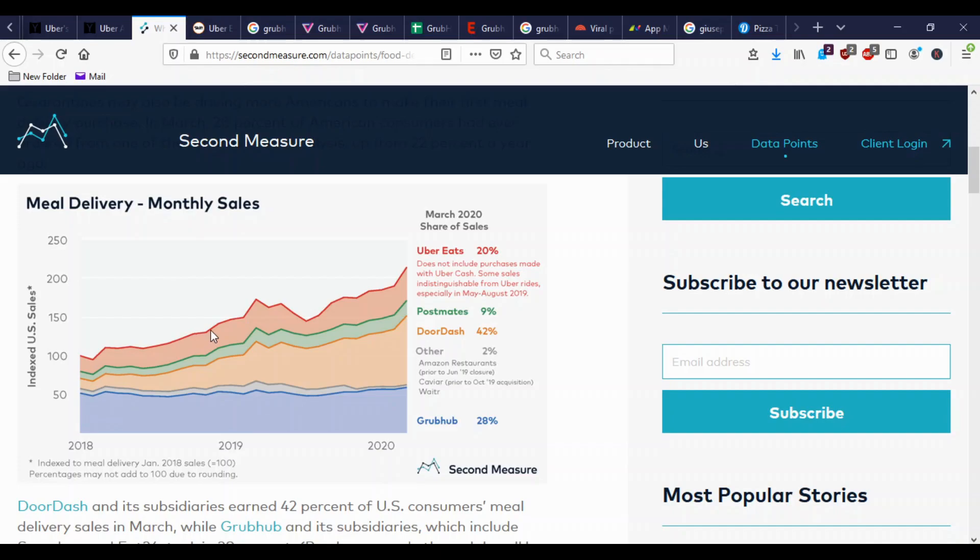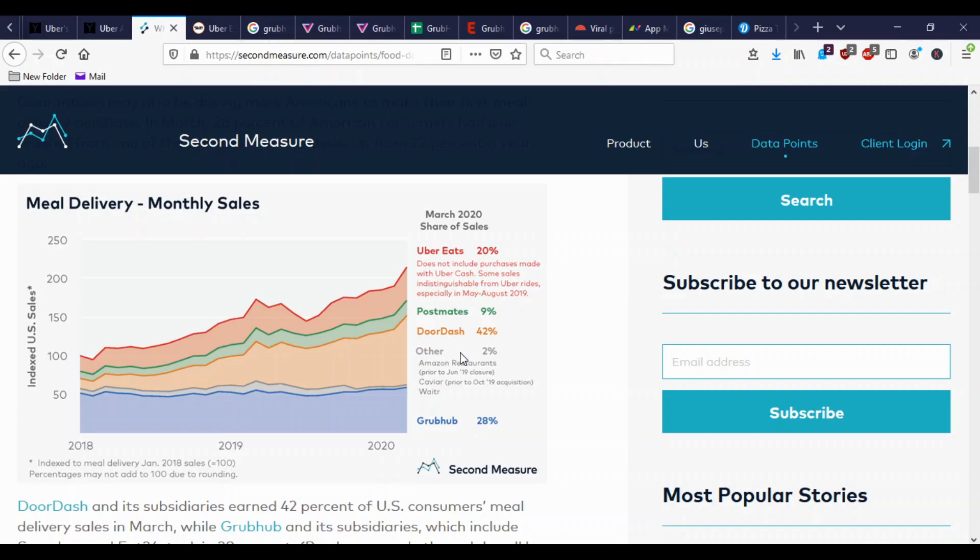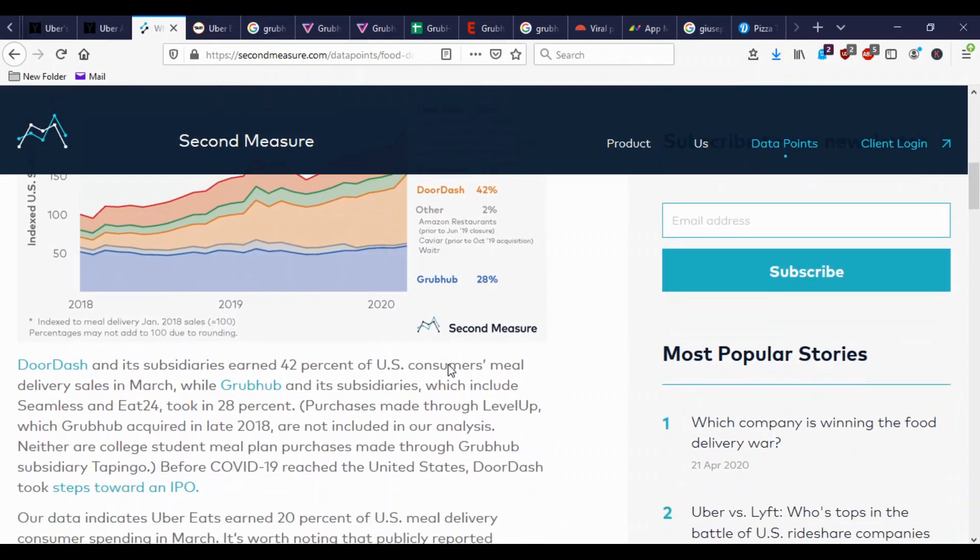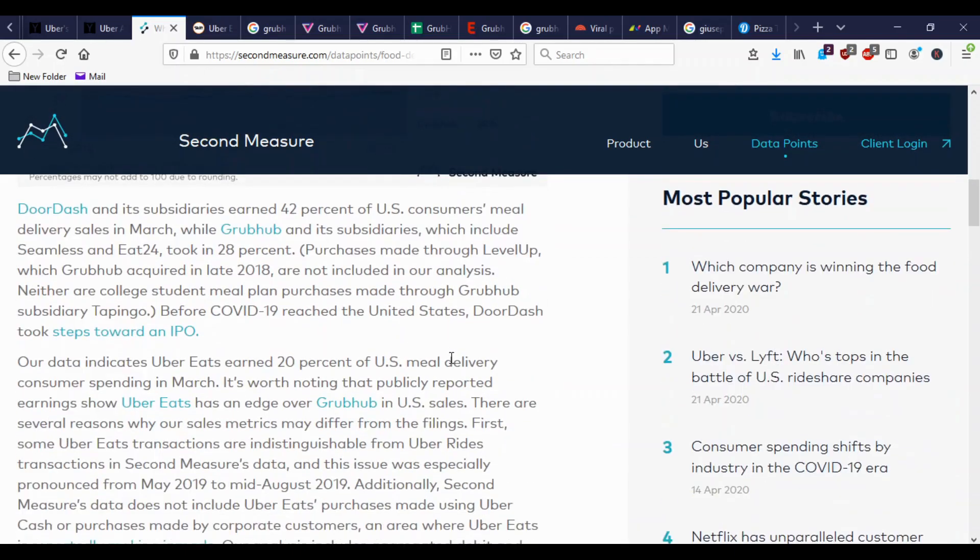Uber Eats has grown a little bit. But the real surprising thing is DoorDash. Look at DoorDash, was a very small piece back here in 2018. And now they've overcome Uber Eats and Grubhub. They're 42% of the market. I have no idea how they did that. But Uber Eats hopes to put their 20% with Grubhub's 28% and be like 50% of the market and compete that way.